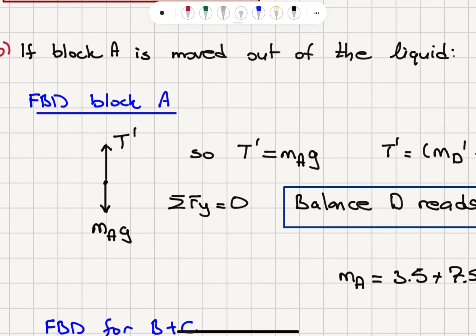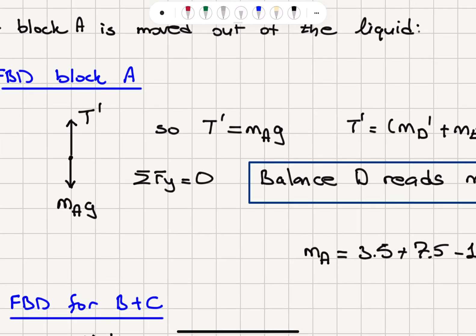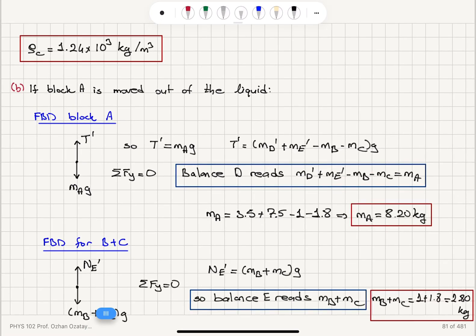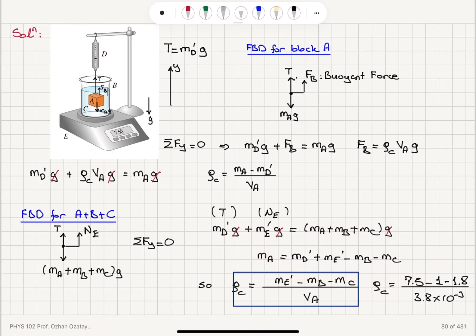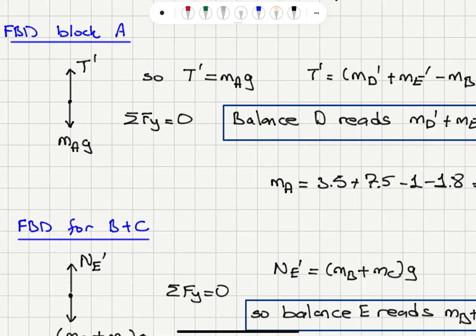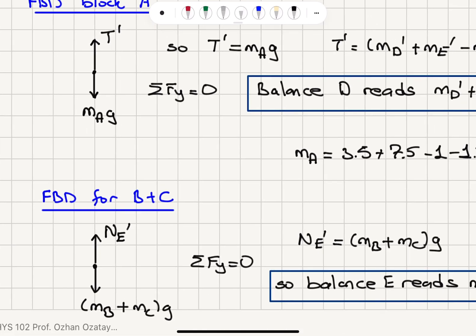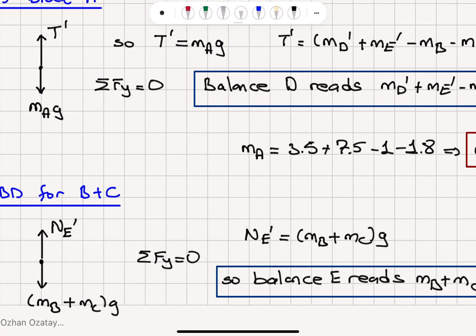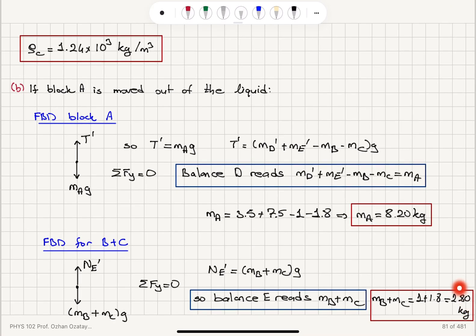When block A is moved out of the liquid, there is no longer a buoyant force, so balance D reads MA = 8.20 kg. For the remaining system B+C, the new normal force balances only MB + MC, so balance E reads 2.80 kilograms.